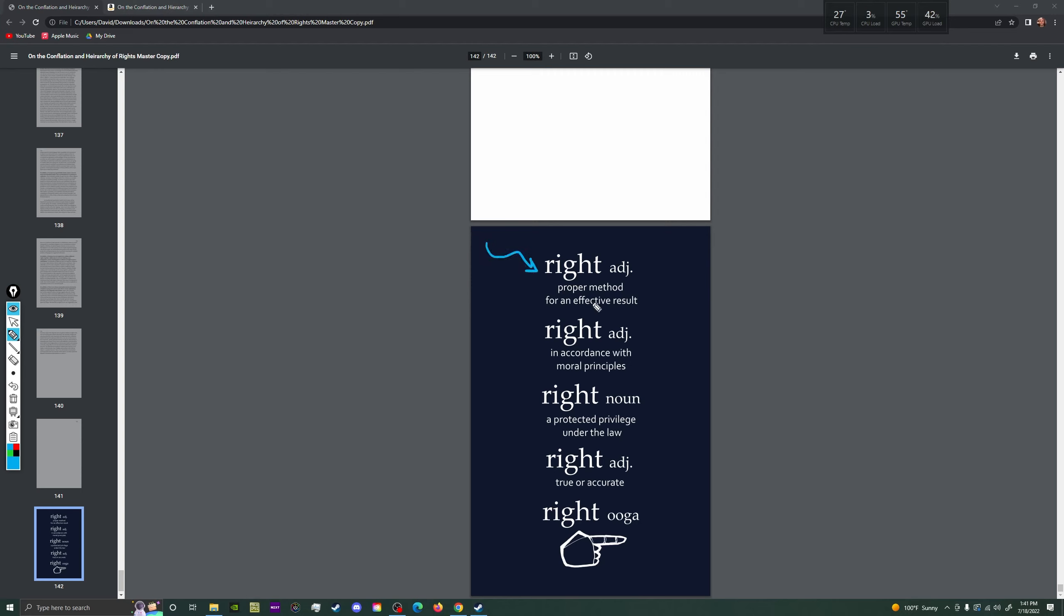So we use the word right to mean proper method for an effective result. Like hold the bat the right way from the little end, not the big end. You want to hit the ball really far. That's the right way to hold the bat. We mean in accordance with moral principles, like do the right thing. We use right to mean a protected privilege under the law, civil rights, abortion rights, gun rights. We use right to mean true or accurate. One plus one equals two. That's right.